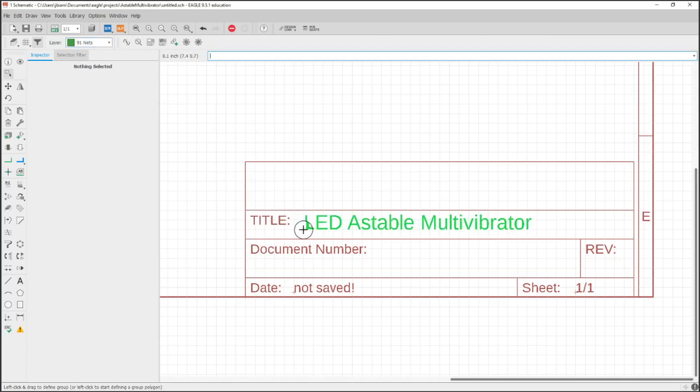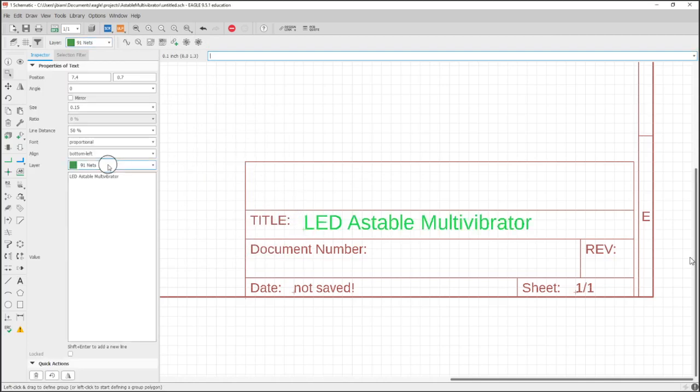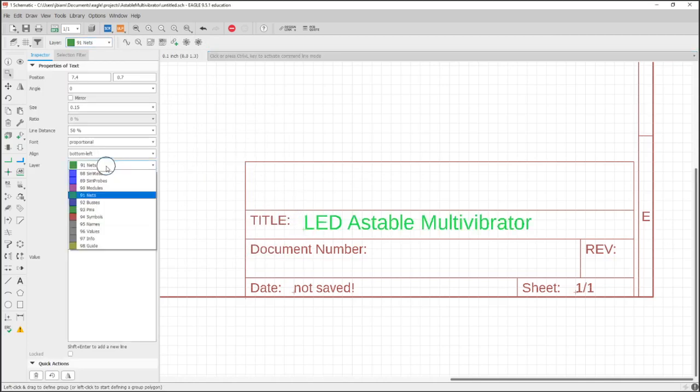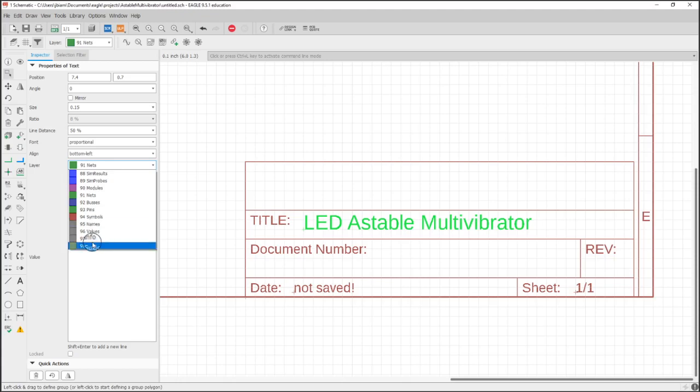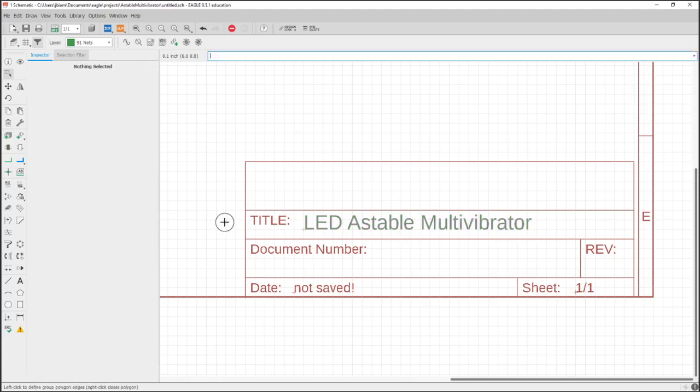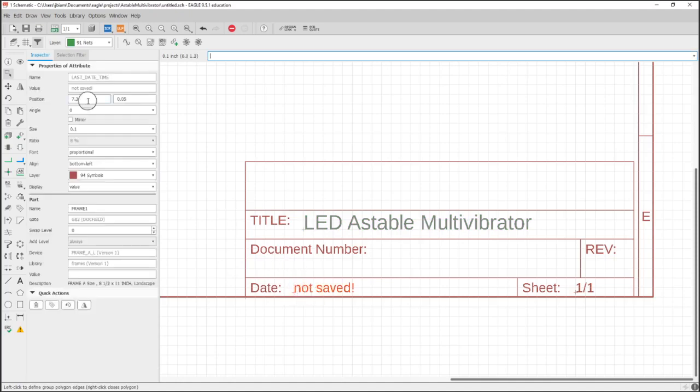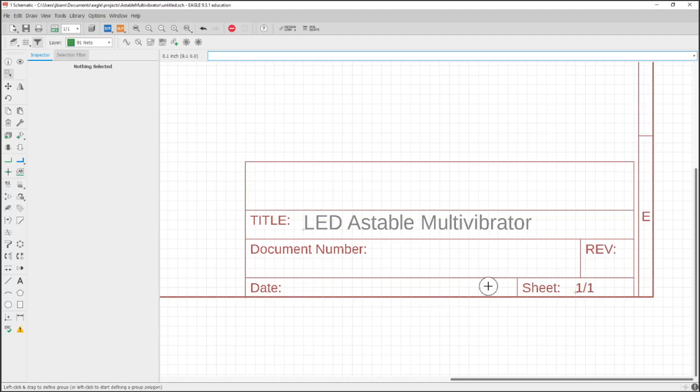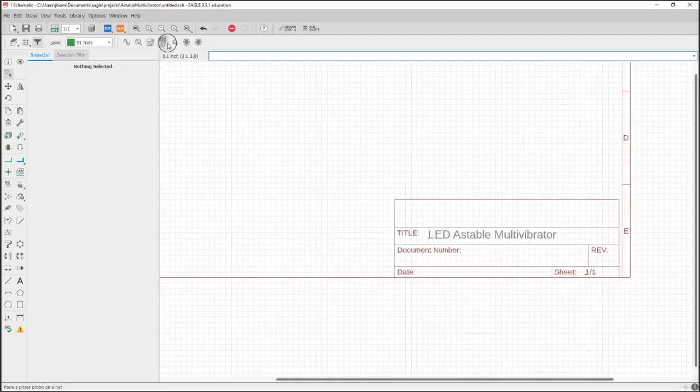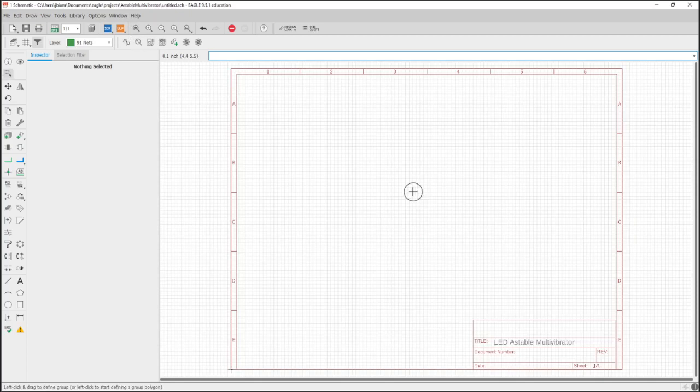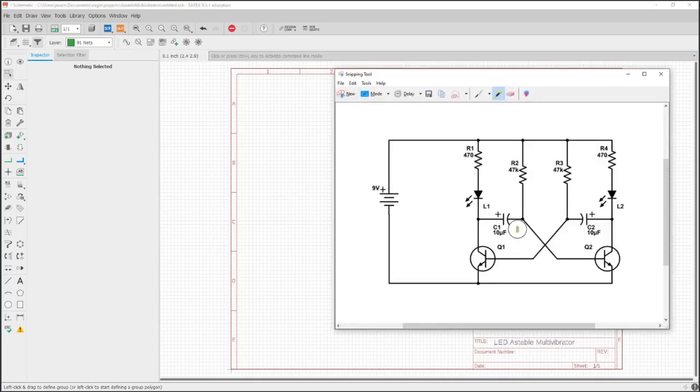All right, so it's in our Nets layer, which we don't want, so I'm going to go ahead and just highlight it, do Inspector, and then change this to Info. And you can put your date here, if there's multiple sheets, your sheet numbers, and so forth. So that's our frame, and now we're going to make the schematic inside that.